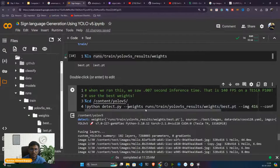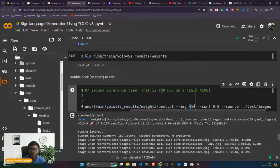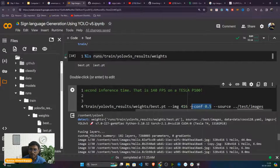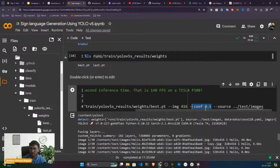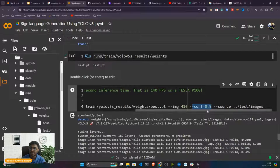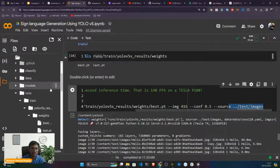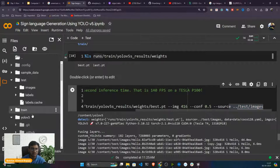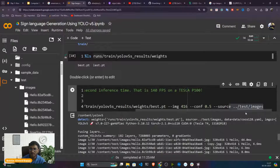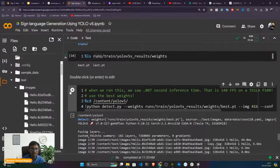Copy the model path and mention it in the command. Give the same image size used in training (416), confidence score — if the model is 50% confident, show the detection, otherwise don't. Source is the test data image folder location. Now execute the detection command. It has performed all the testing. To visualize, go inside YOLOv5, refresh, inside the runs folder there's a detect folder with the experiment results.